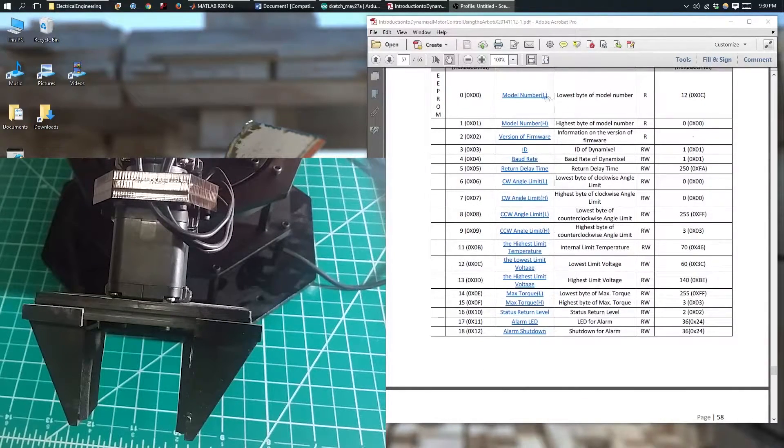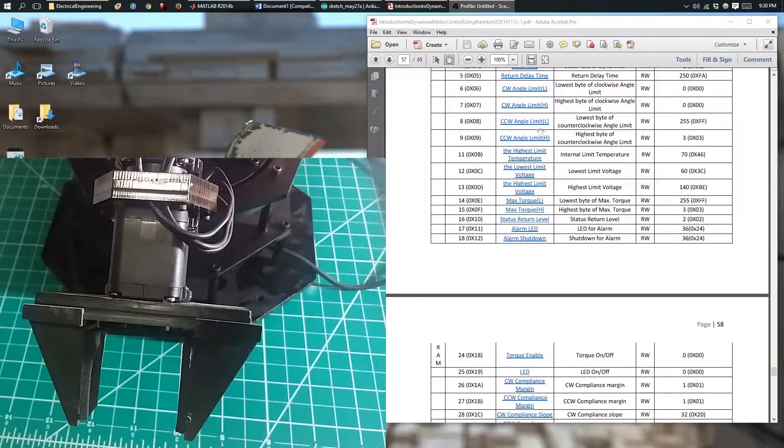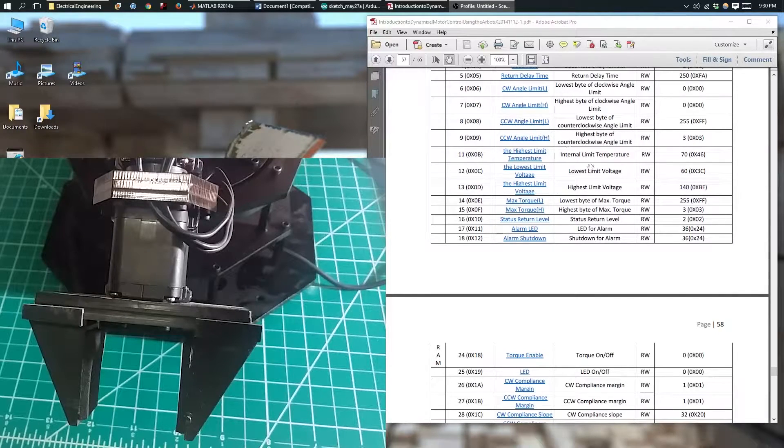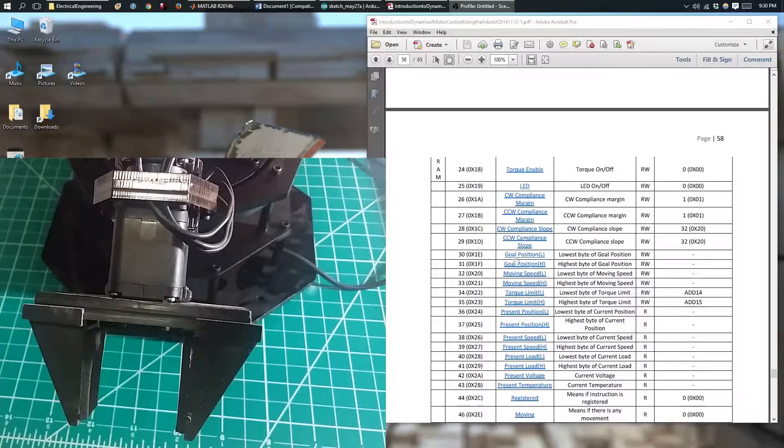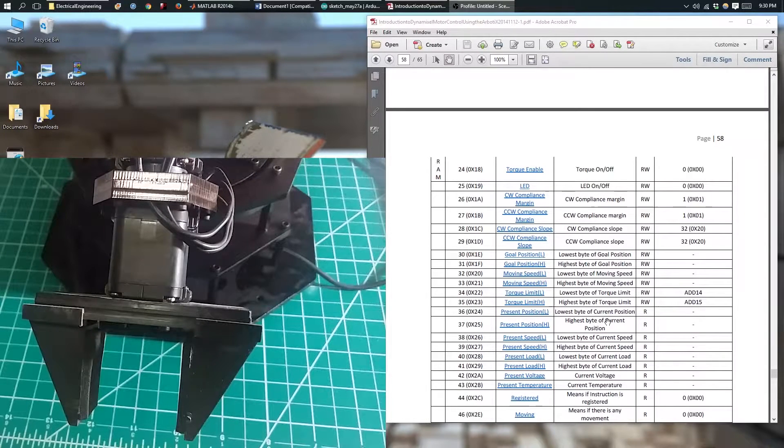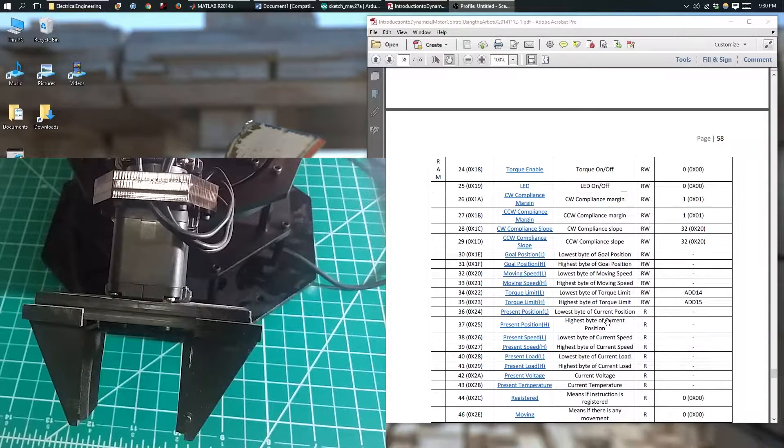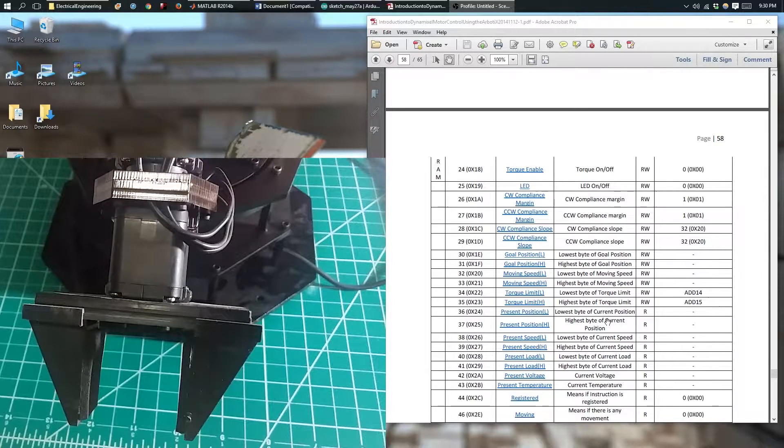If we look at other information, including model number, the angle limit, the moving speed, goal position, torque, a whole lot of other things require two bytes of data.